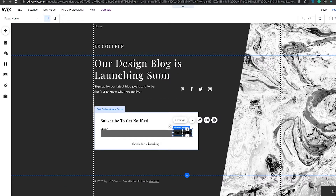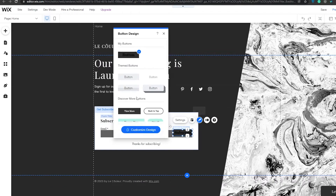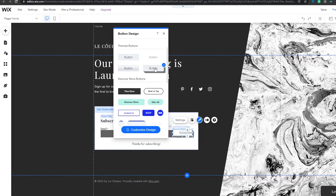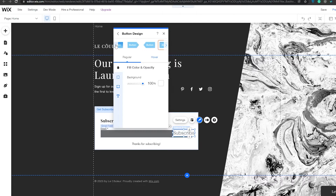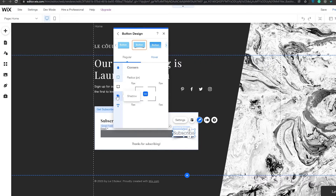Now we'll change the button design a little bit. The first option looks bland, but this other one looks like it's popping — I think that looks pretty nice. We can also change the borders and corners. Everything looks good, including the text.